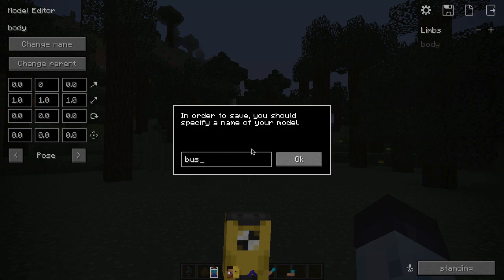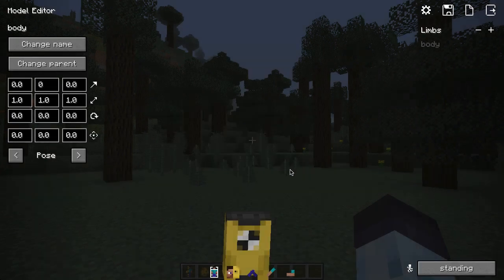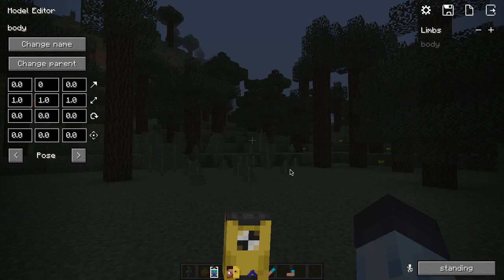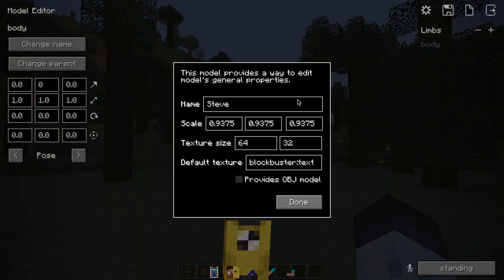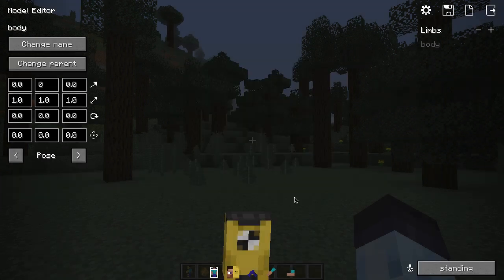There are a few finishing touches left before we could see the bus in the game. Click on the cog icon and check the checkbox with label 'provides obj model', and save the model again.